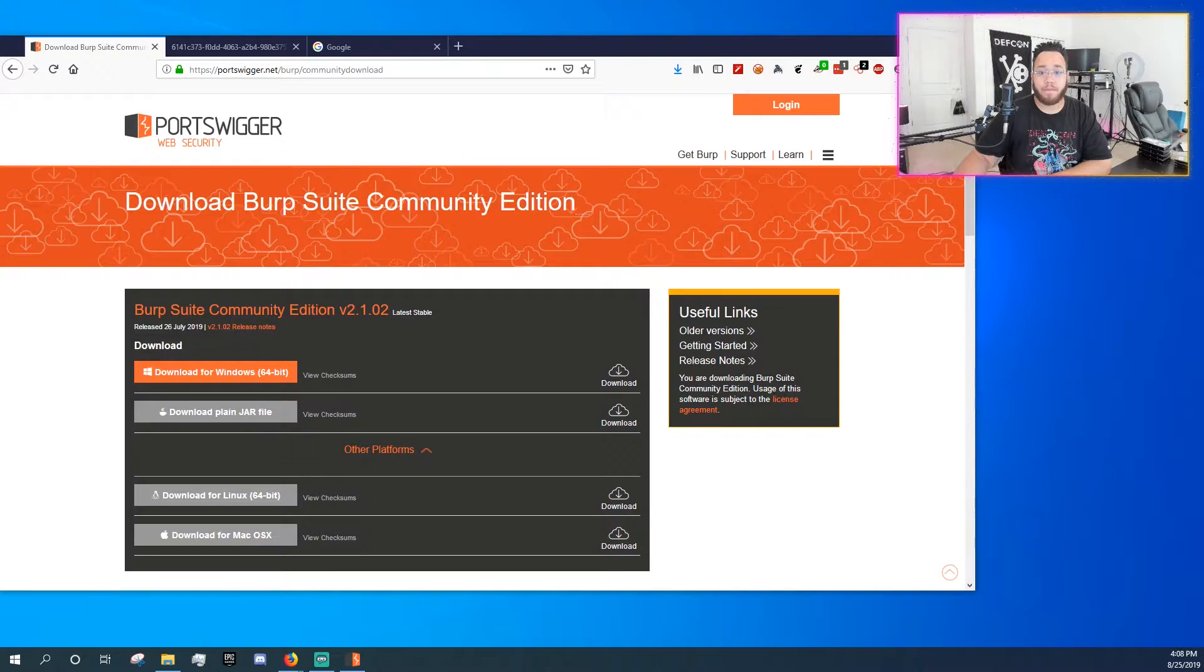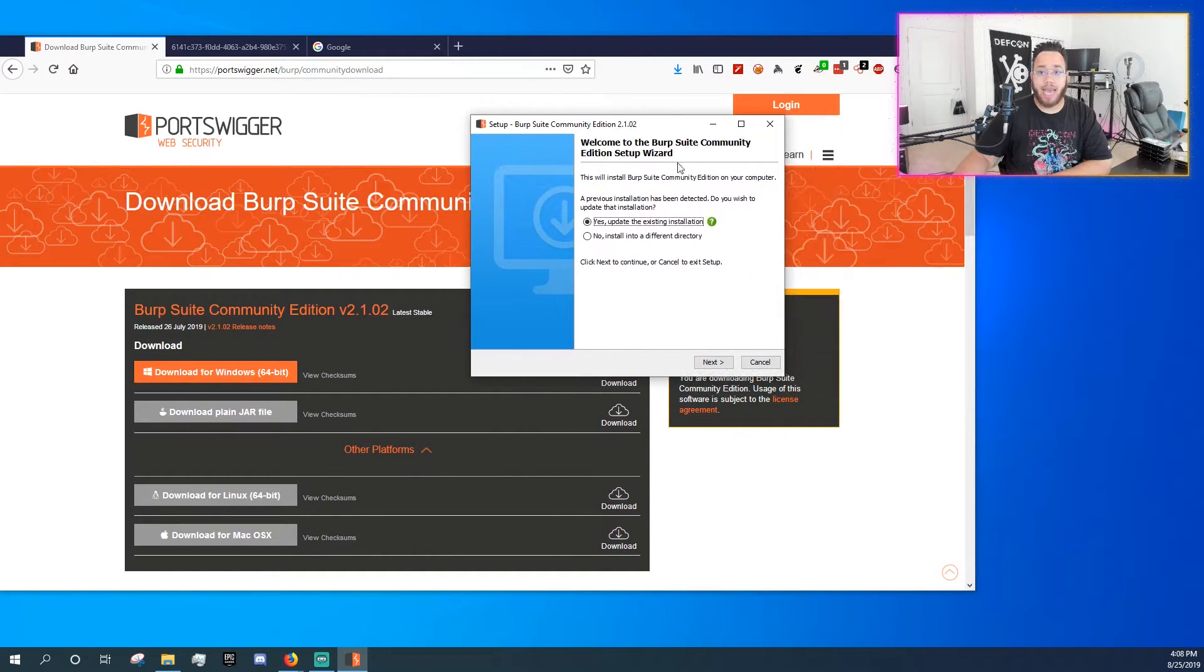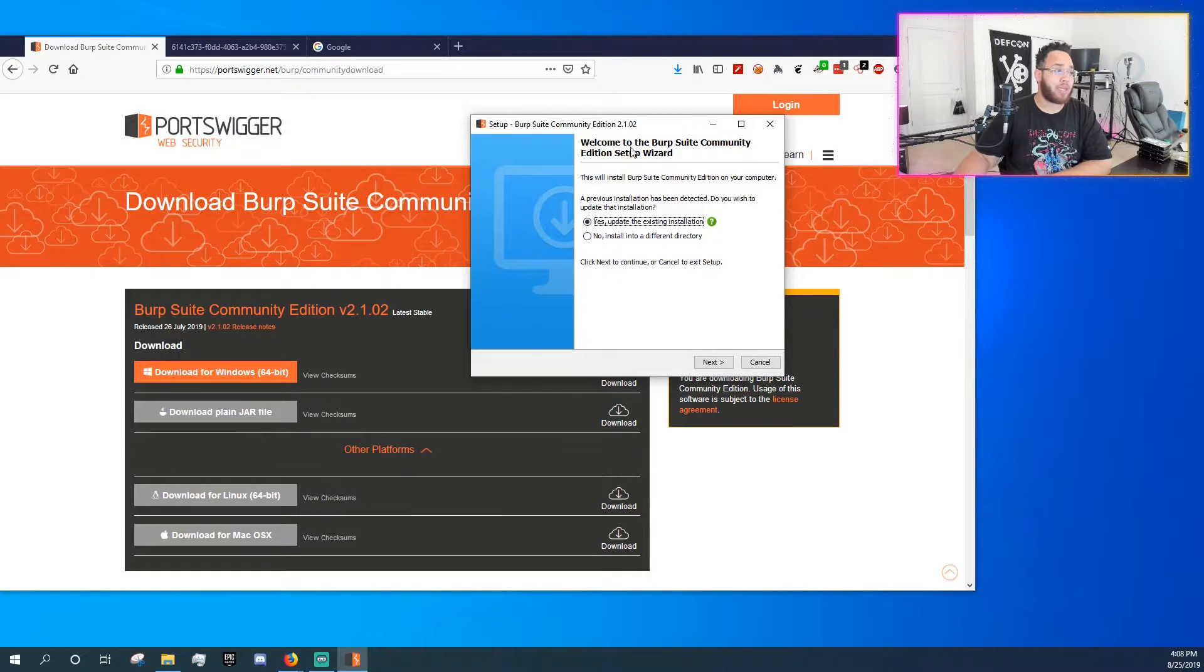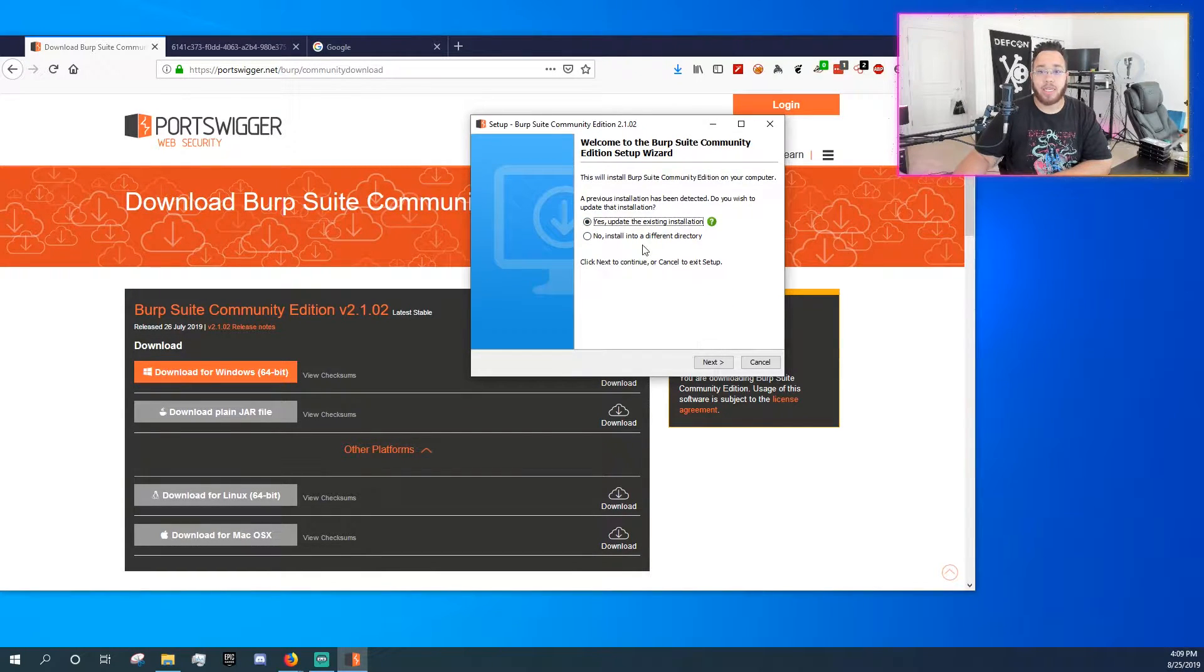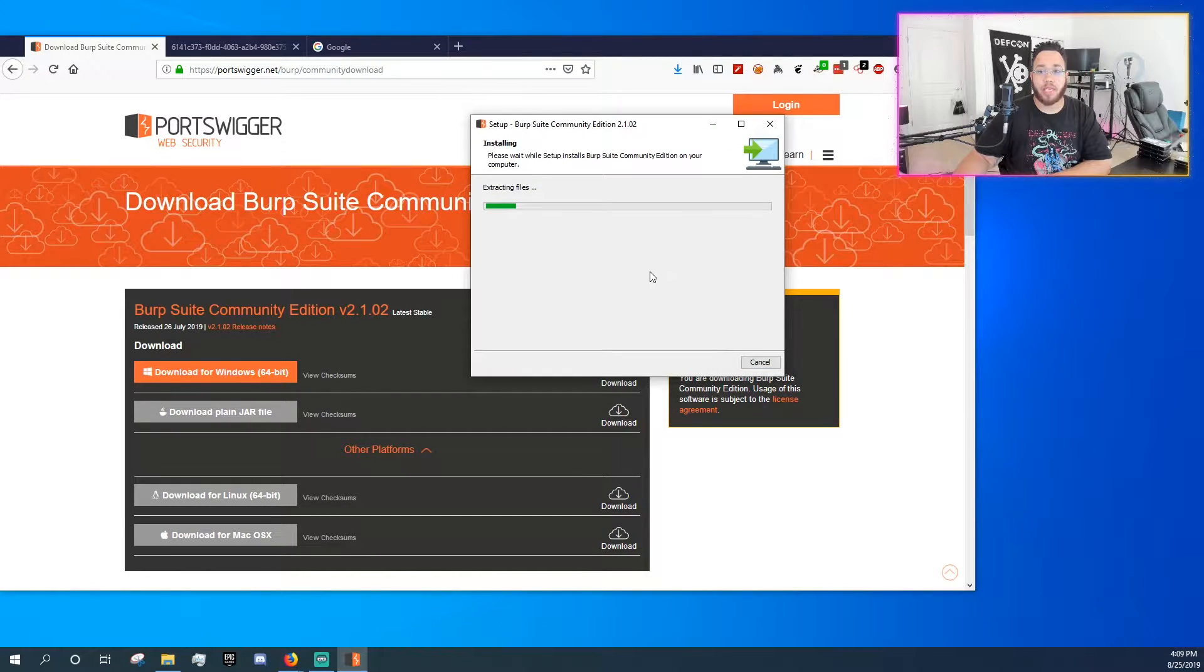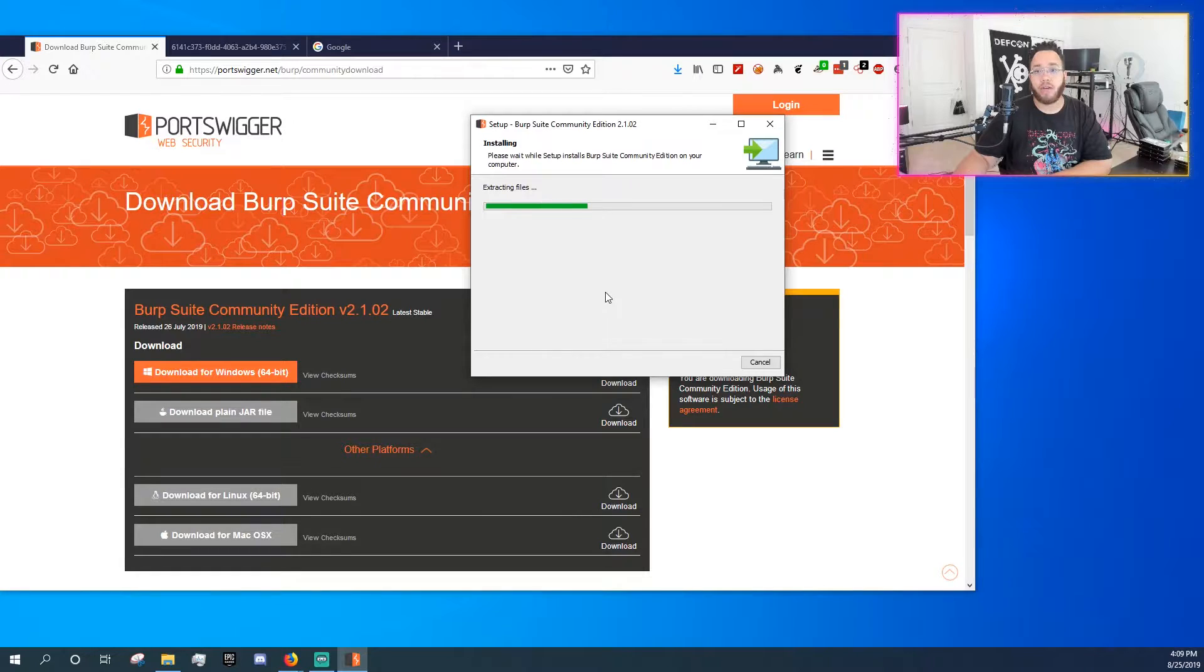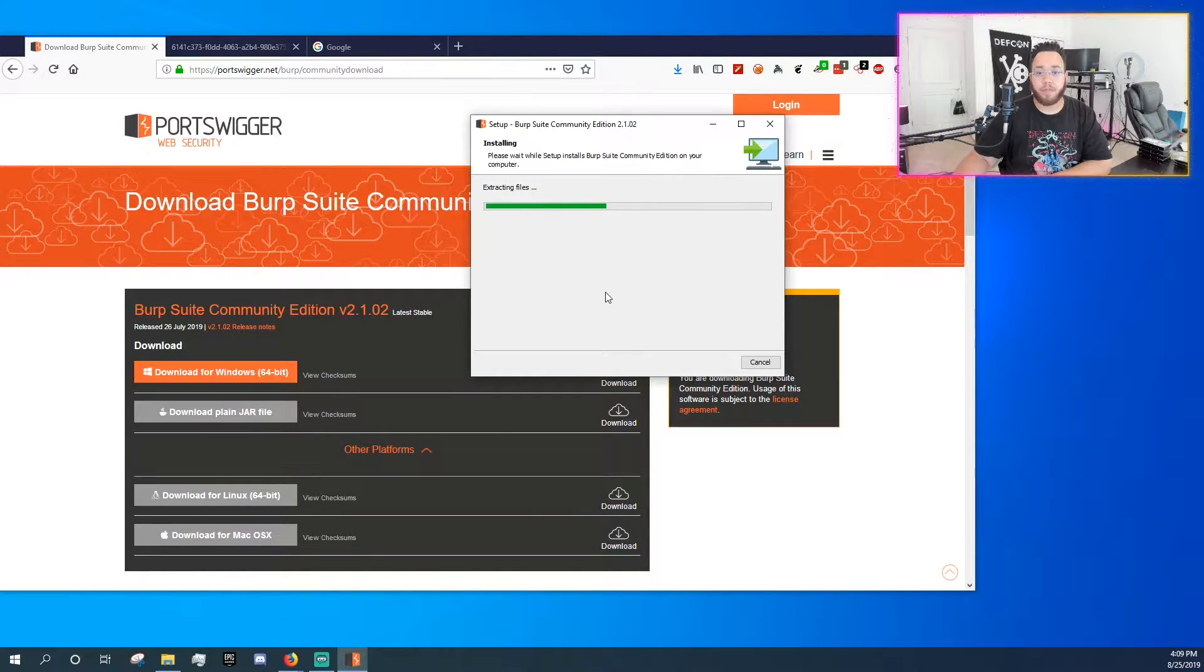You'll get a UAC, which means your entire screen will blank out, and you will have to click yes to allow Burp Suite to make changes. And since I am actually installing over something that already exists, it's going to ask me, do I want to update the existing application? I'm going to go ahead and say yes. It's going to re-extract those files over. I'm going to let it do its thing.